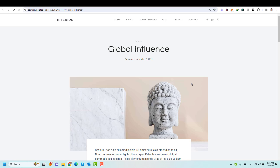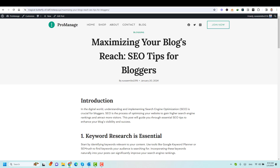Now, let me show you how you can control all of this — where you can control or choose to have a certain layout for your blog posts. To access all the layouts of your blog posts, we need to access the customizer, and we have two ways to access the customizer.